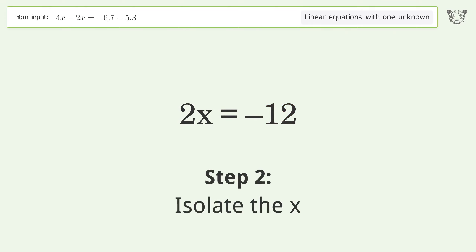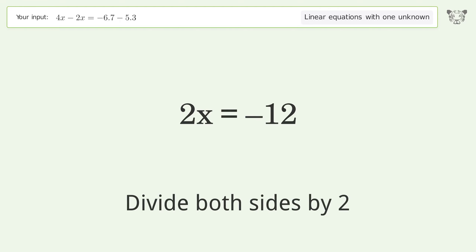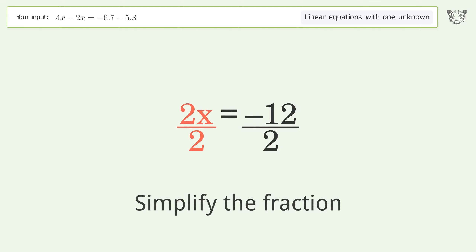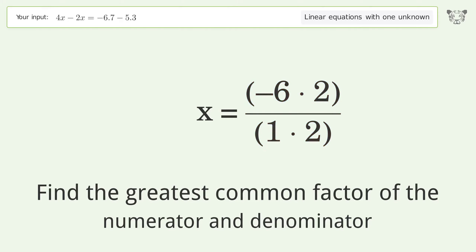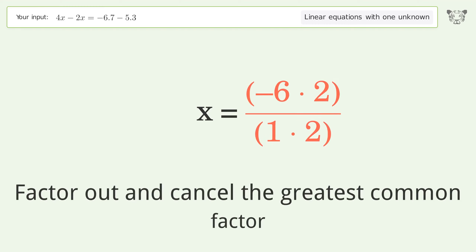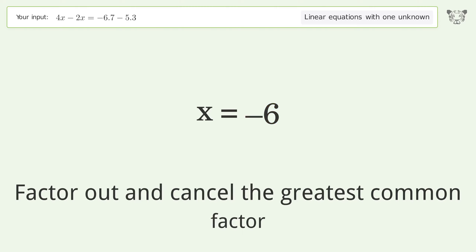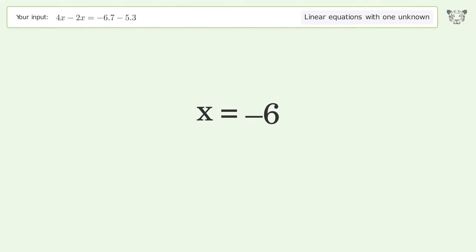Isolate the x — divide both sides by 2. Simplify the fraction. Find the greatest common factor of the numerator and denominator. Factor out and cancel the greatest common factor. And so the final result is x equals negative 6.